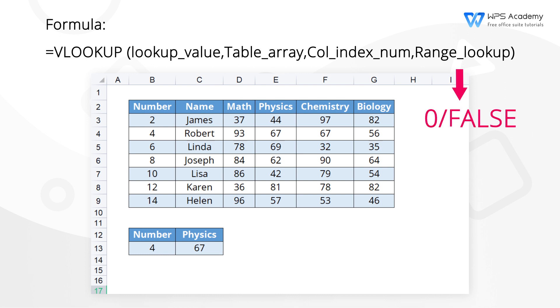In actual working and realistic life, we can also use the VLOOKUP function for table splitting and merging, multi-condition search and so on. For more tips on using VLOOKUP function, you're welcome to WPS Academy.